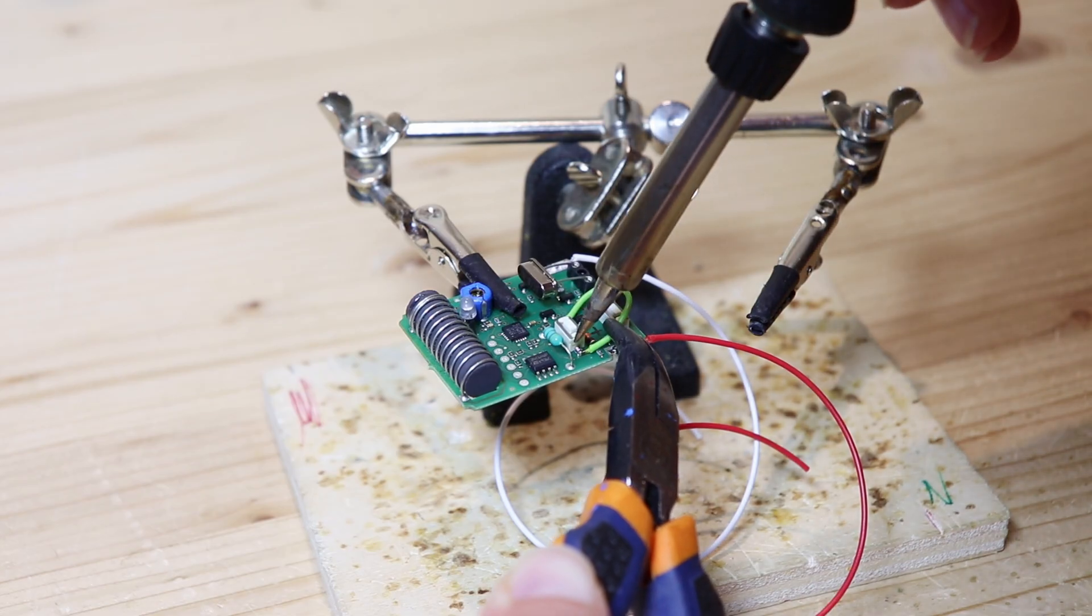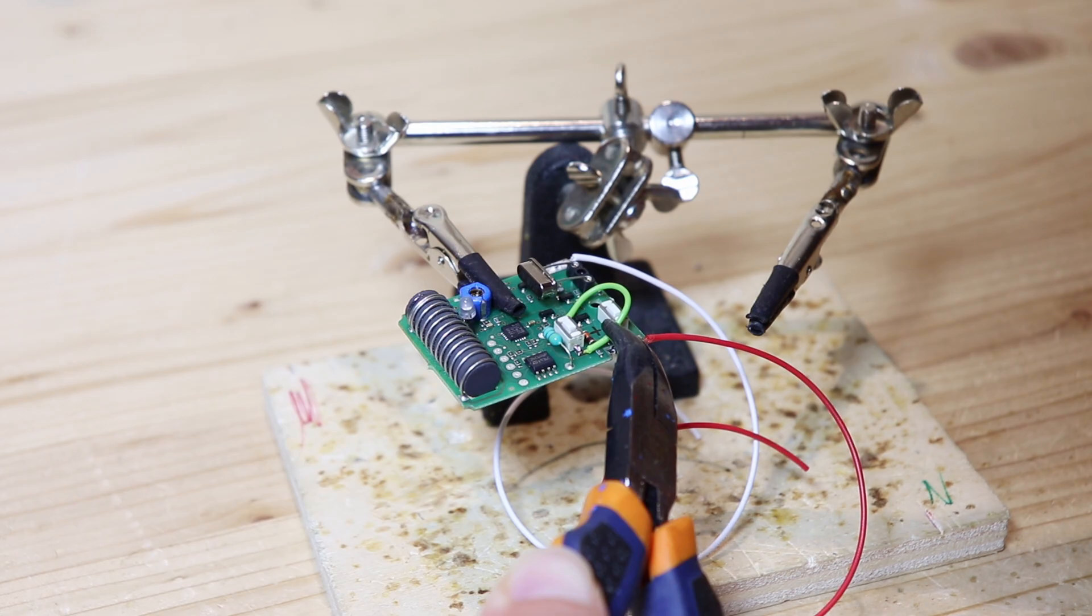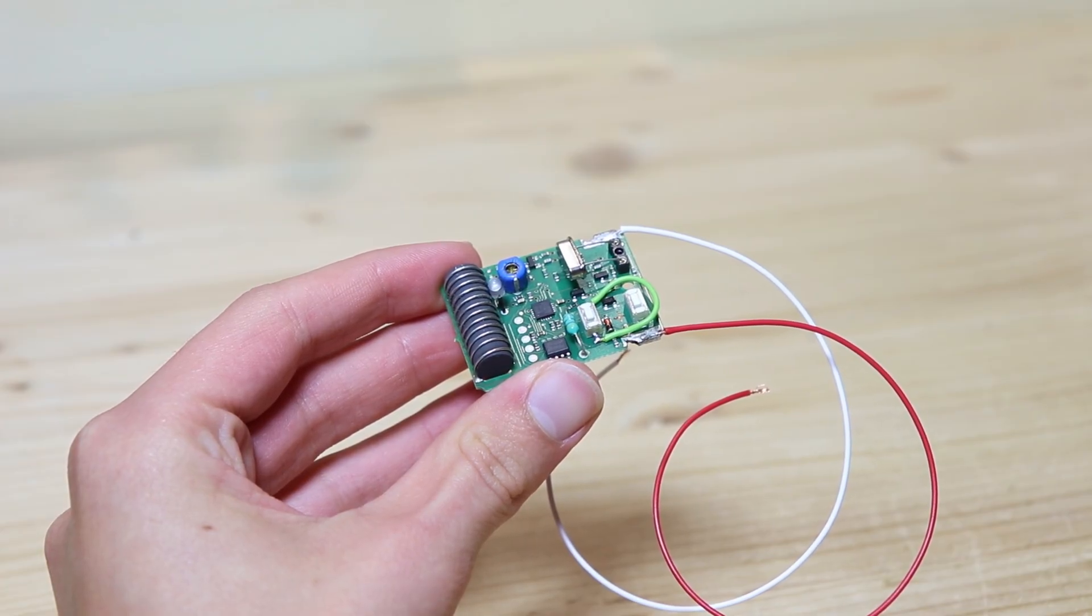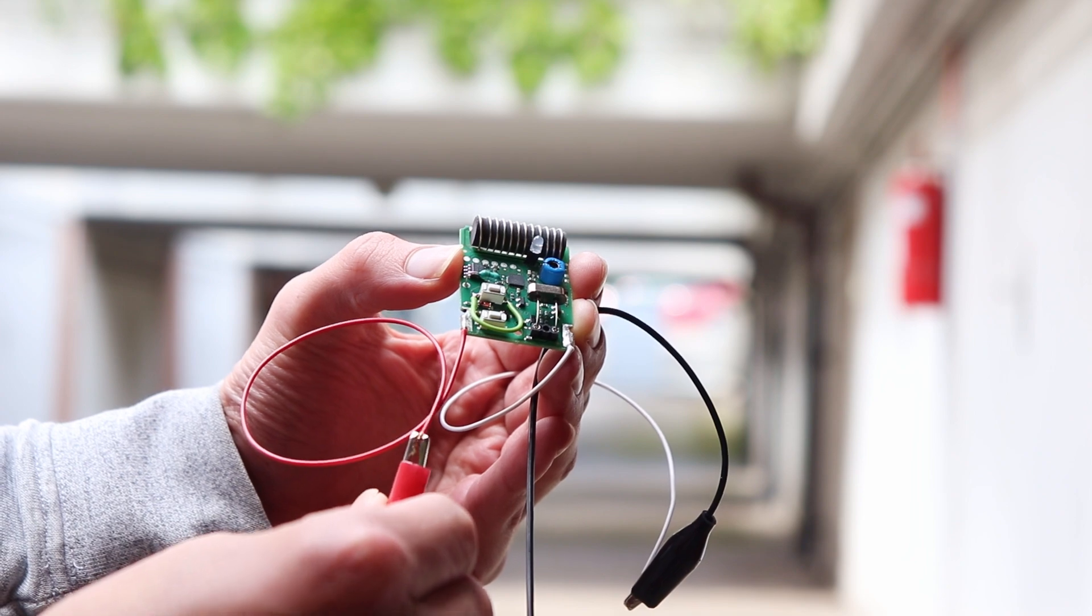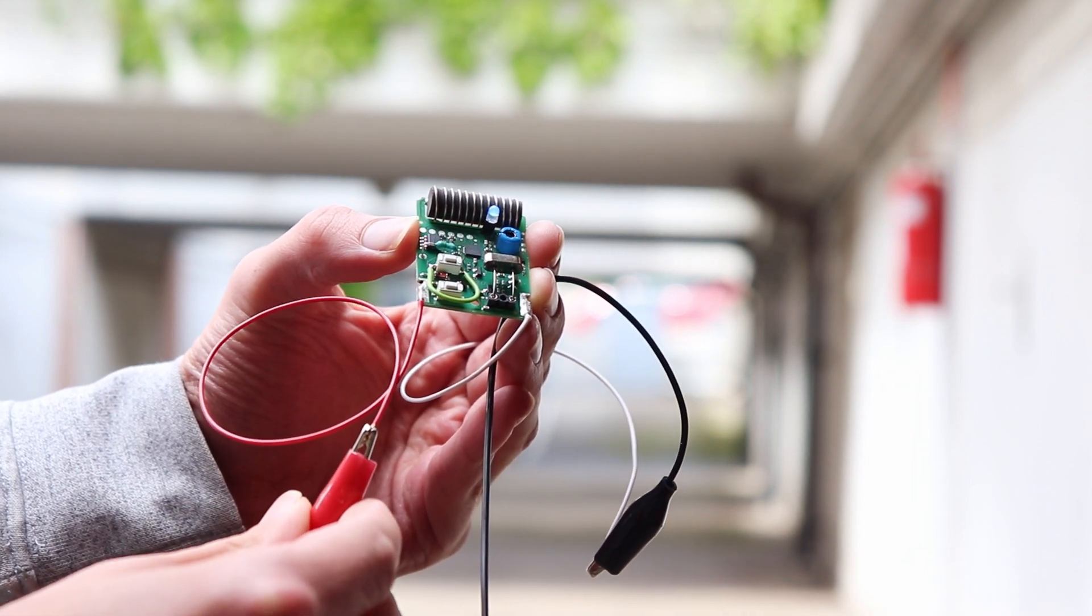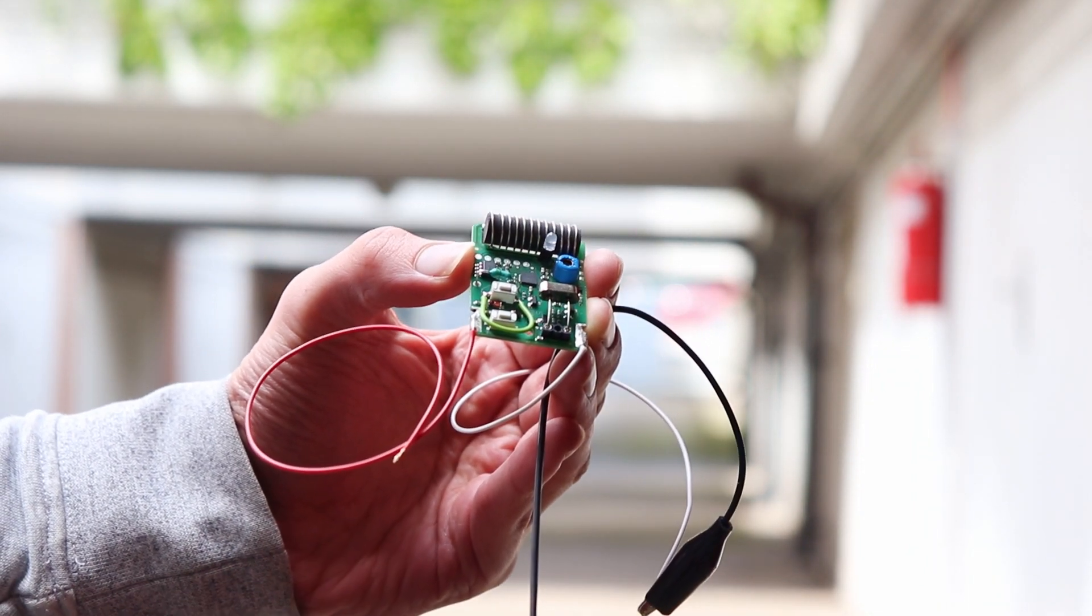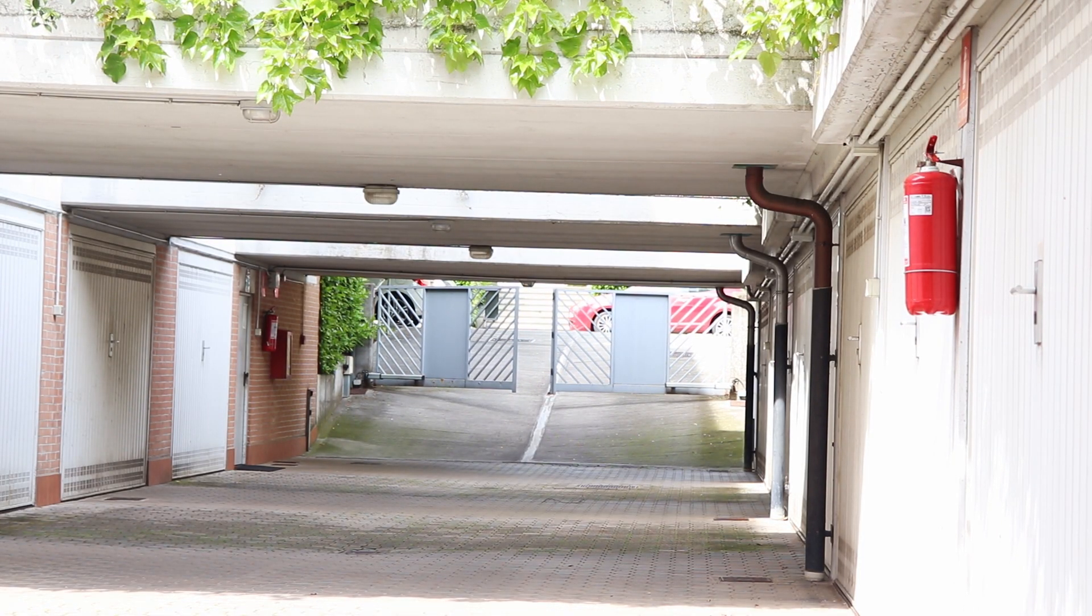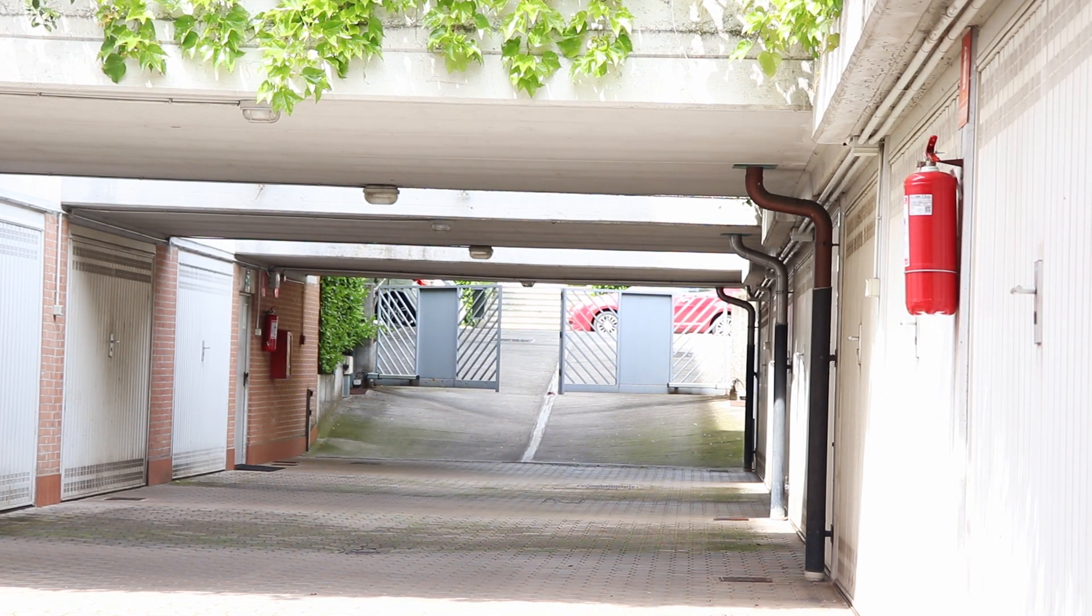Then I soldered a wire between the two contacts of the button, so that as soon as the remote control is powered on, it immediately sends the signal to open the gate. I went to the garage and when I connected the 12V to the remote control the gate opened. So the basic idea works.